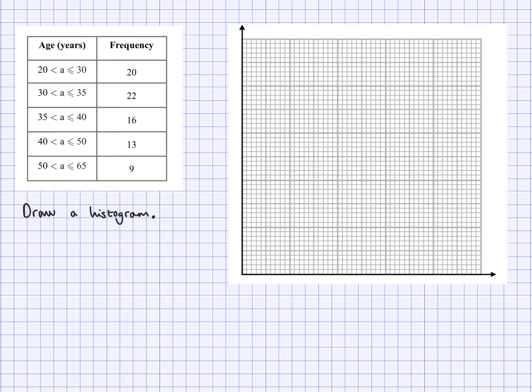So let's find the frequency density, and this is how you're going to do it. You want to have another column here saying frequency density — FD. To find that, you're going to take the frequency and divide it by the width. So this width is 10, so you're going to do 20 divided by 10. This one here is 5, so you're going to do 22 divided by 5. These are the values that you need to write here.